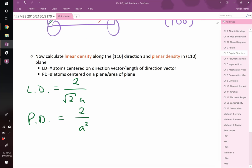Why do we care about linear and planar density? The plane with the highest planar density and the direction with the highest linear density is where you get slip — where atoms slide past one another. Understanding which planes are most densely packed and in what direction tells you how atoms will slide past each other when you apply a force. That's really important.